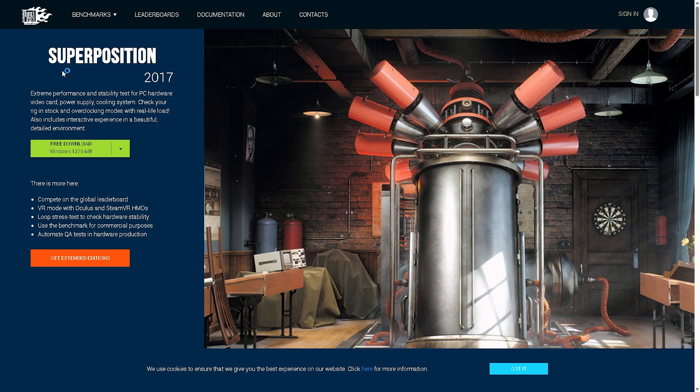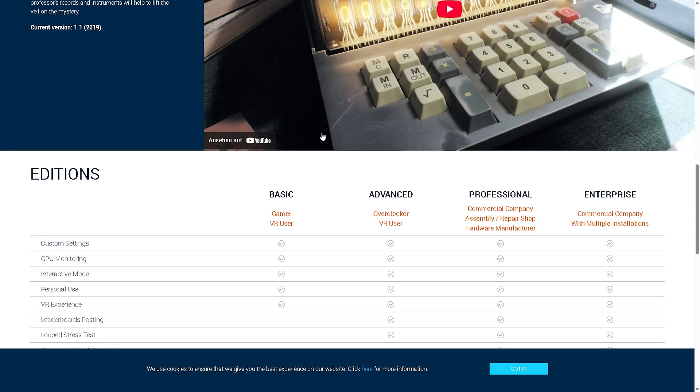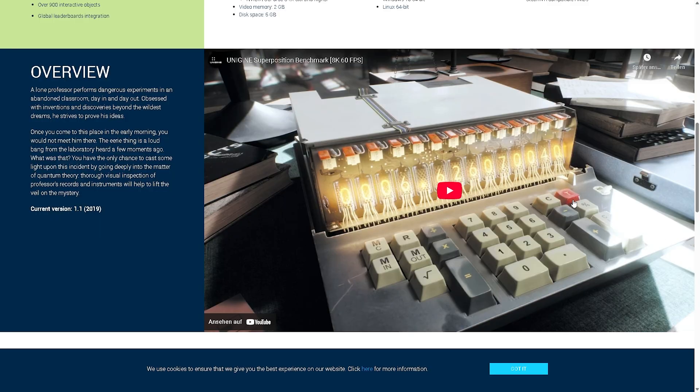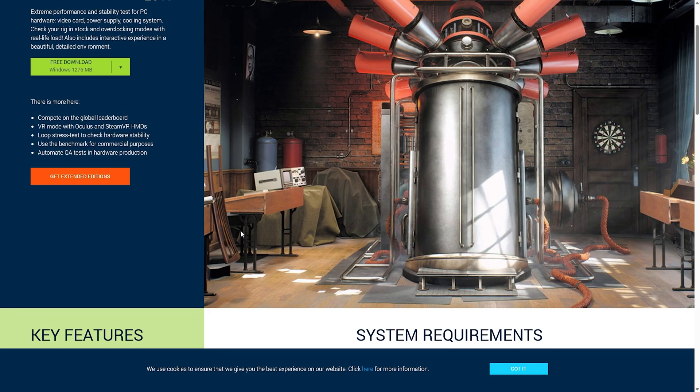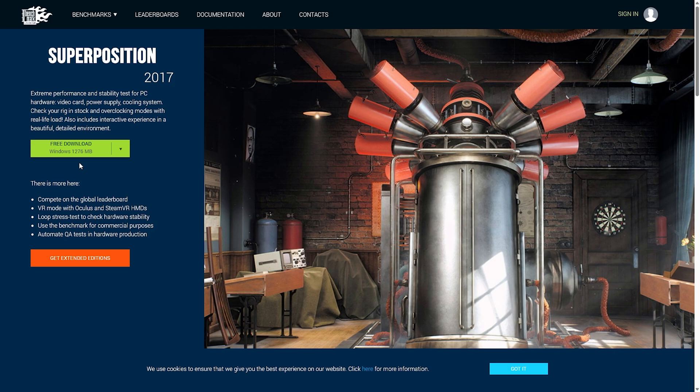What we are going to need as well is the Superposition 2017 benchmark, which you can get from the video description and this one is also free to use. I know it's from 2017 but it's still pretty demanding, and you can already see it looks really good here from the preview. So what we definitely need is for every single time when we overclock our GPU, we are going to need a benchmark to actually check if the overclock is stable.